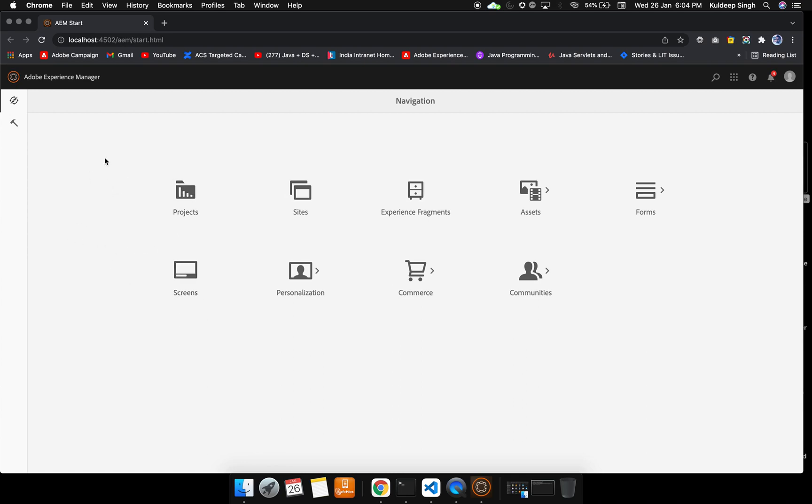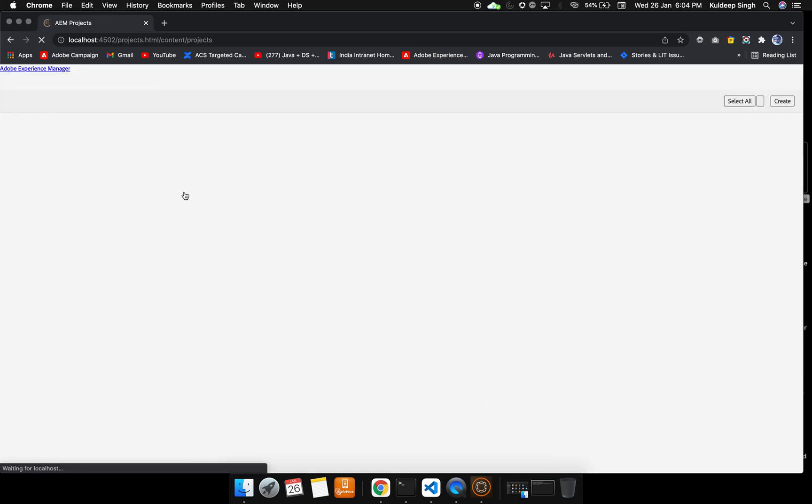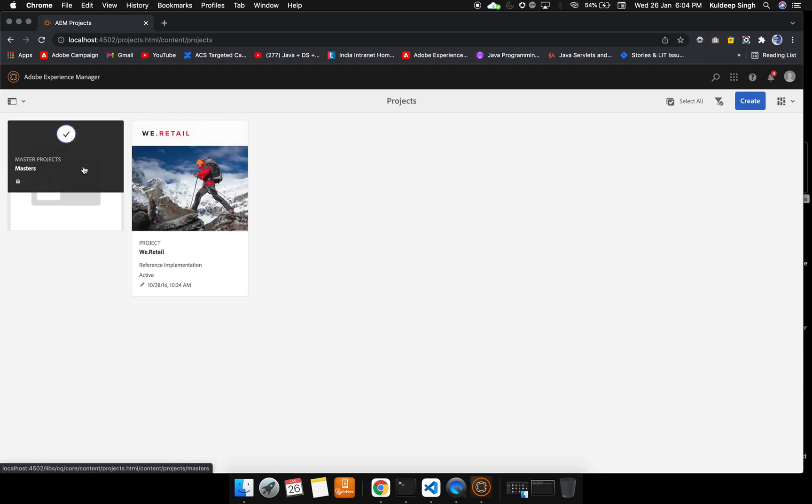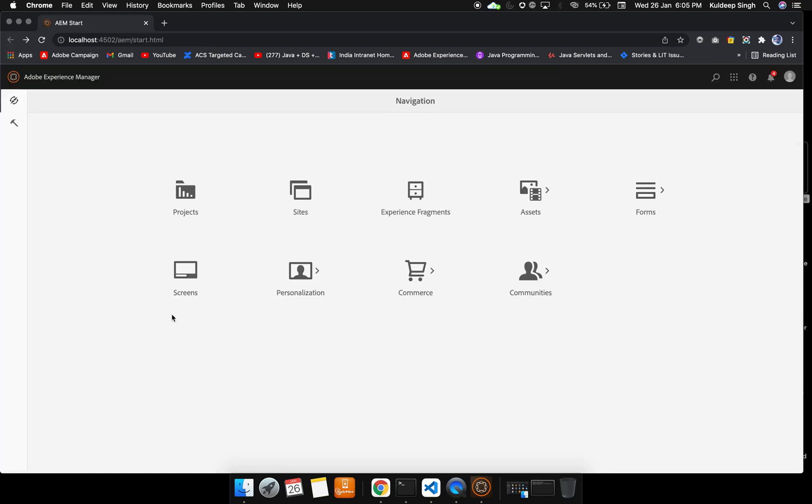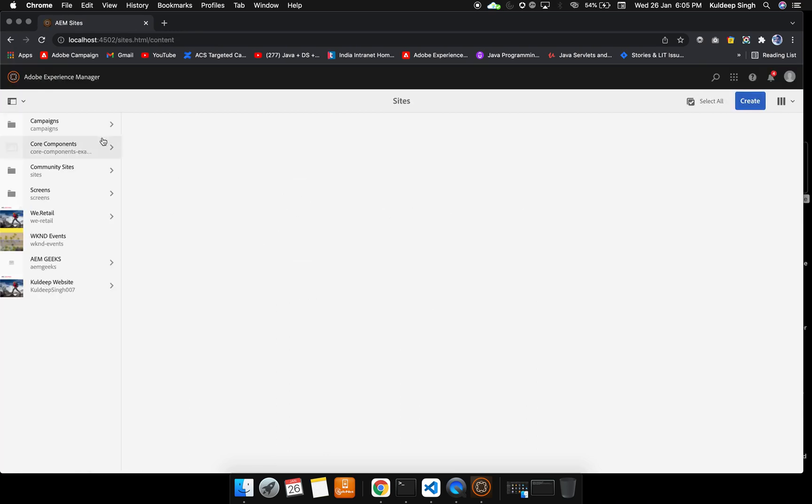Let me open all these things. Inside the projects, we can see all the projects. Currently we have a few here. We can create our workflow, we can create our project. We will see in later videos.